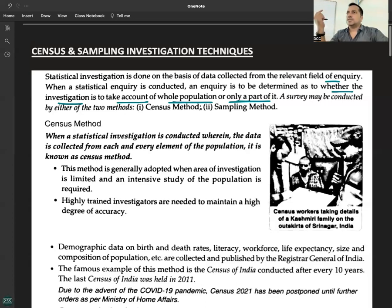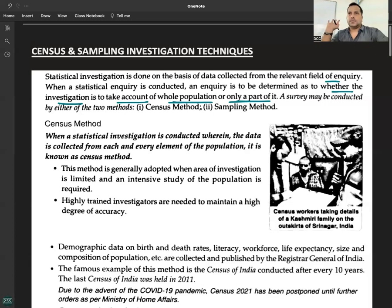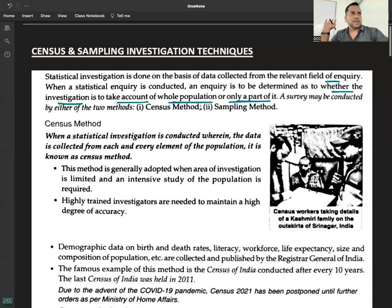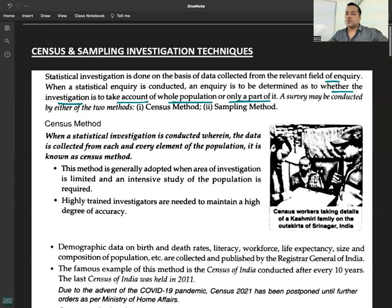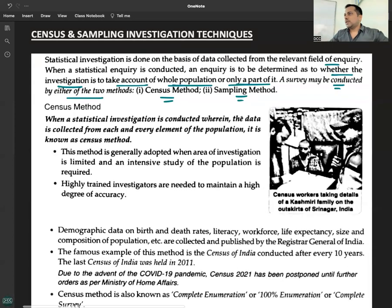You have to make a choice: whether to cover all individuals in your area — that's census — or take a sample, like surveying the first hundred Class 11 students you find. So you have to decide whether to take into consideration the whole population or only a part of it. A survey may be conducted by either of the two methods: census method or sampling method.